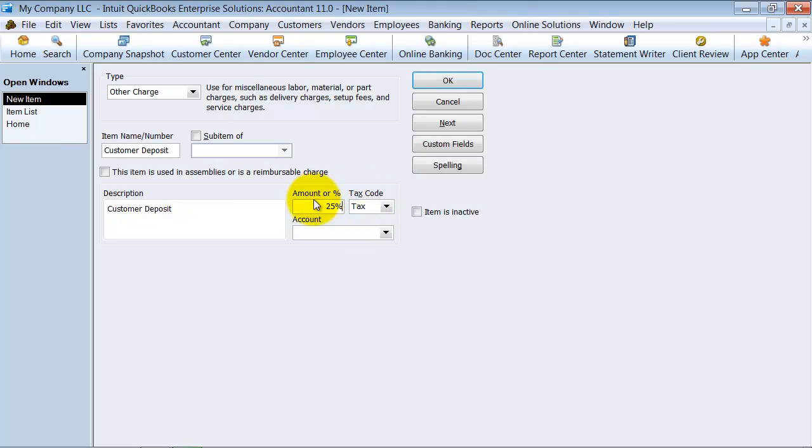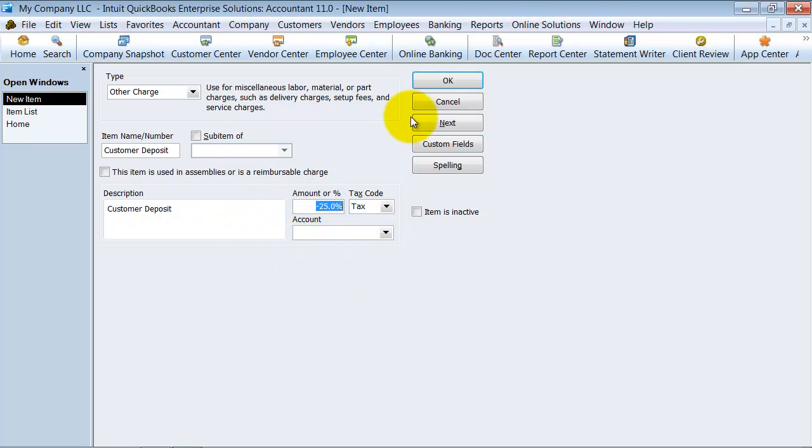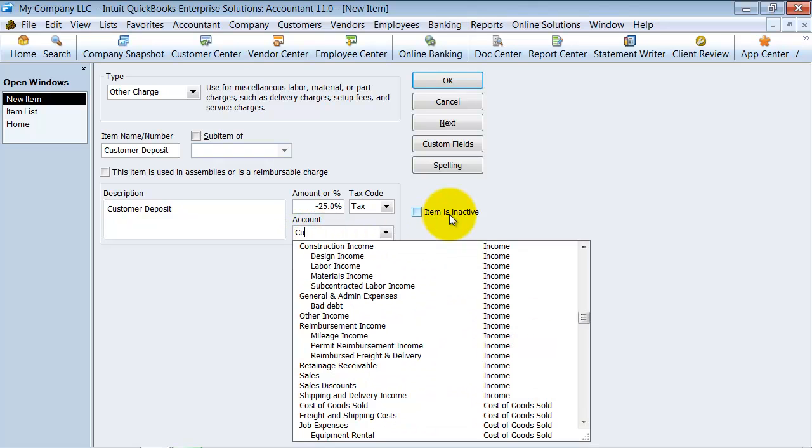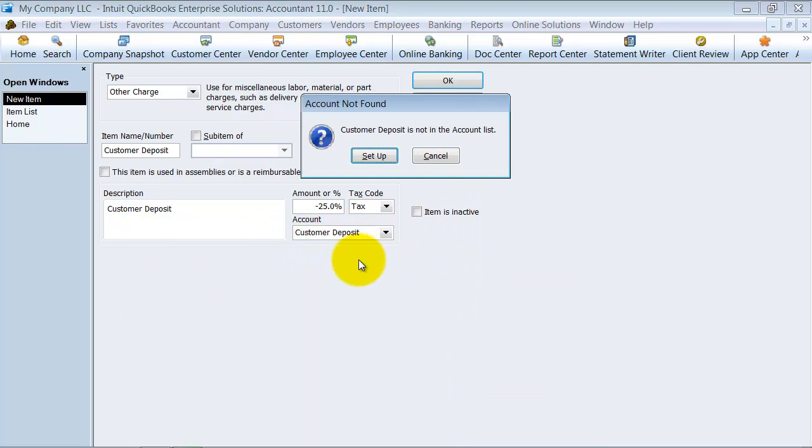And I can put in a negative, right? Because, well, you'll see later, but it's a negative because it's taking off of the total that you're charging. And the account that you want to go to, you want to create a customer deposit account on your chart of accounts.